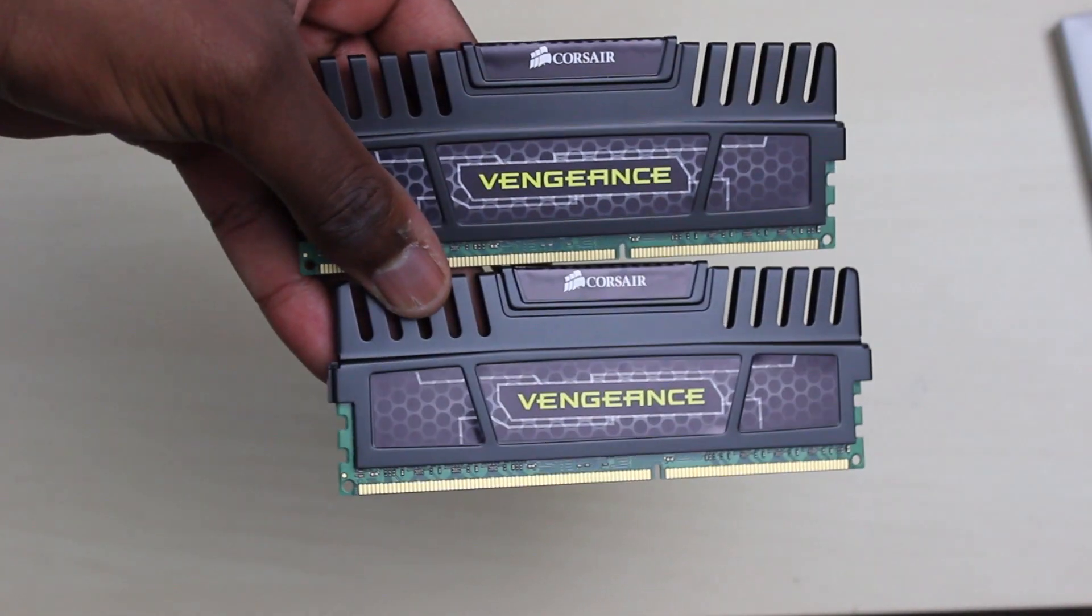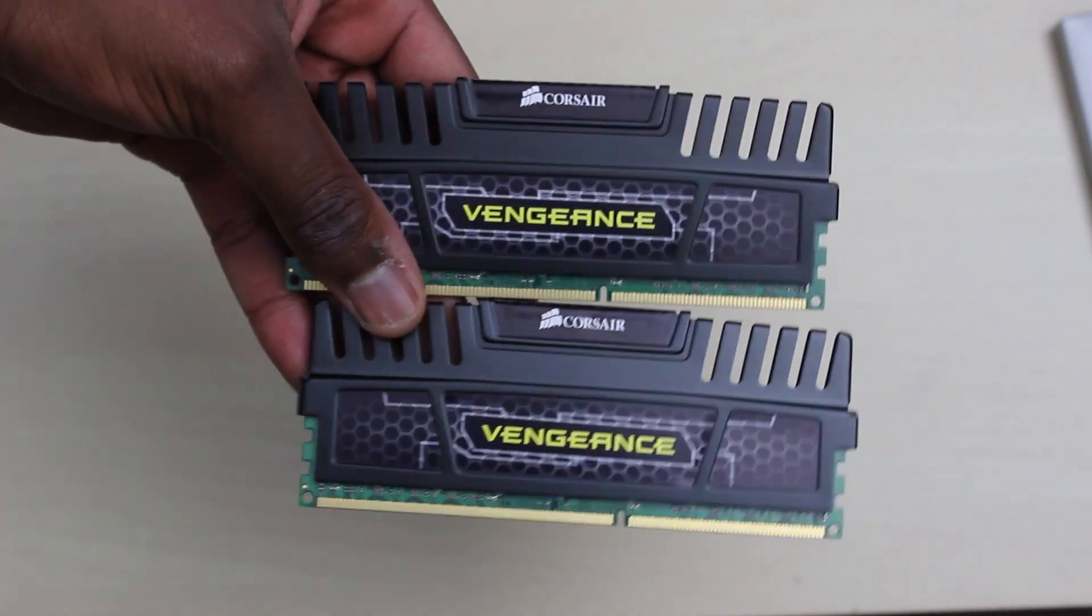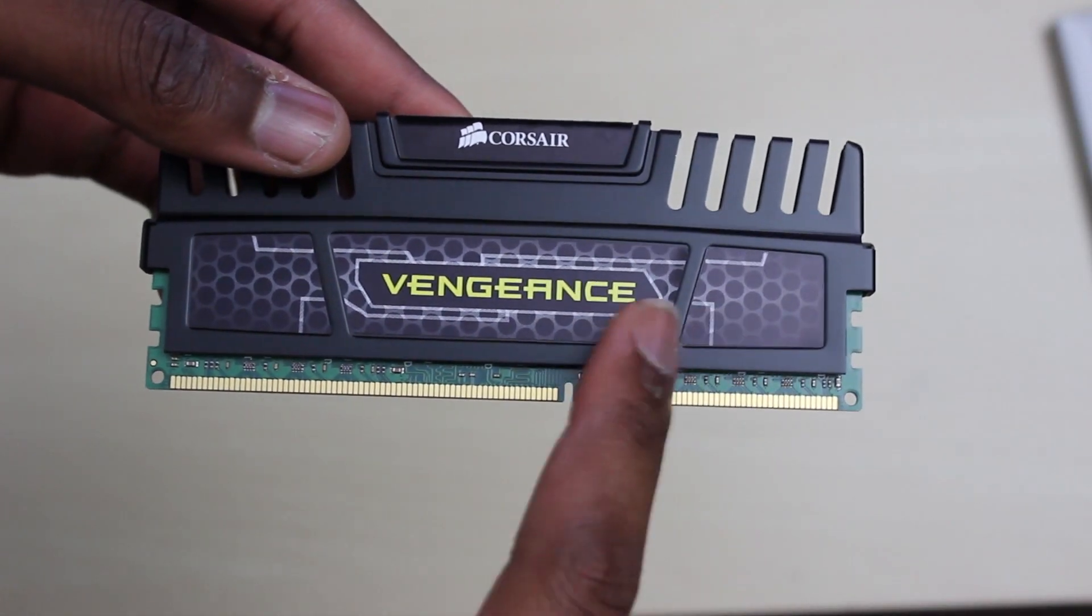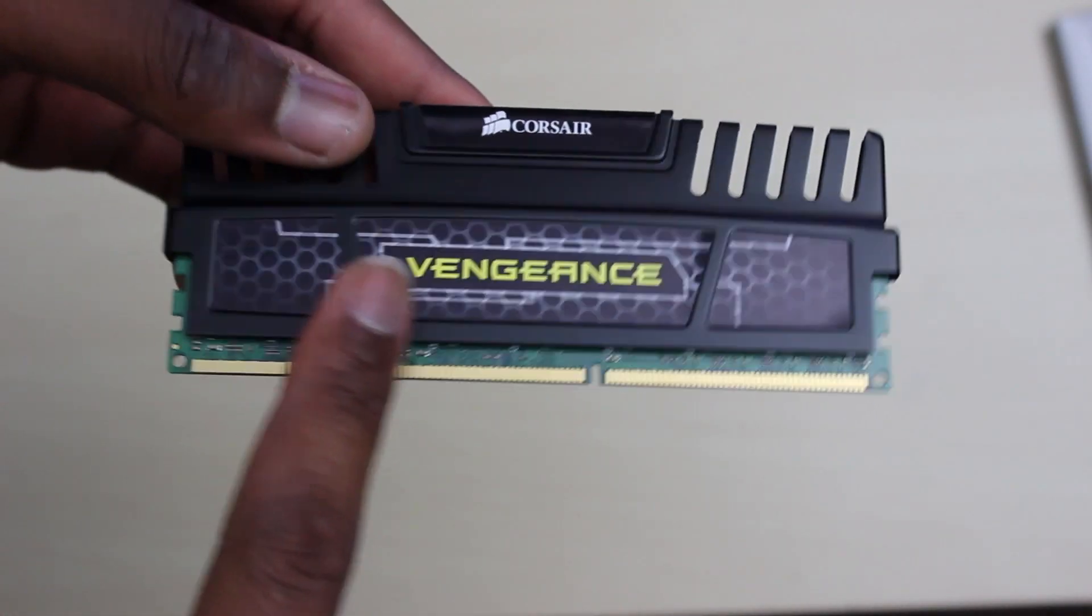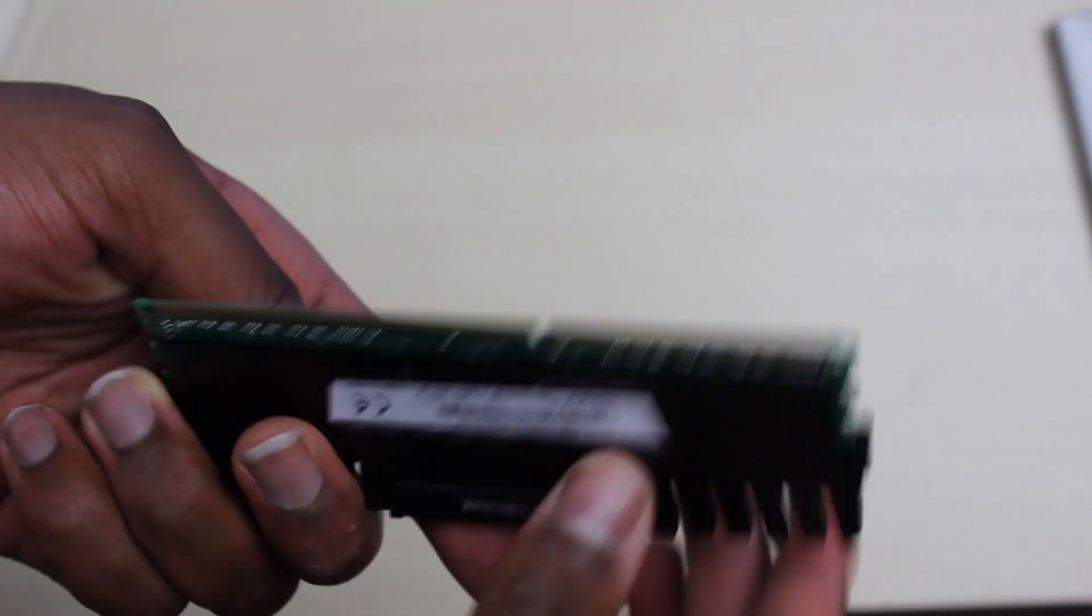This is Corsair Vengeance RAM, 16 gigabytes of it, running at 1600 megahertz.